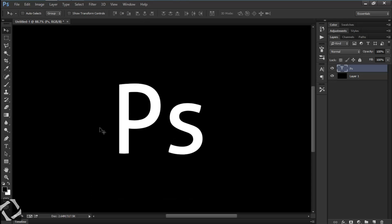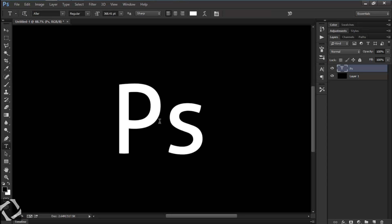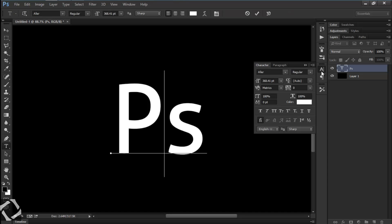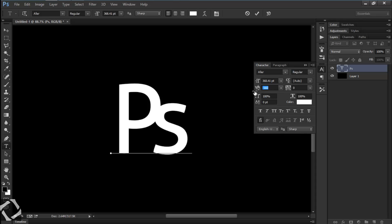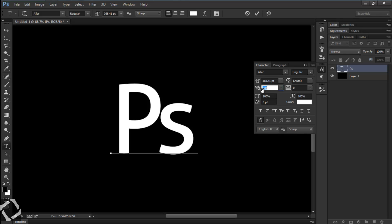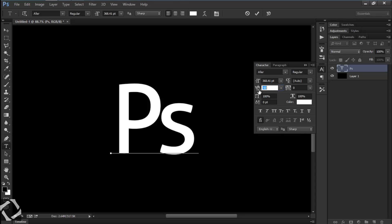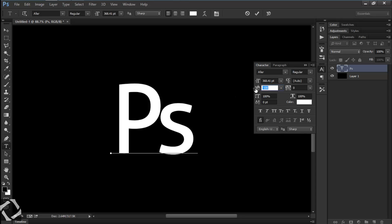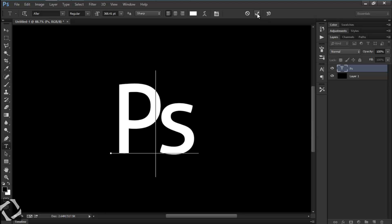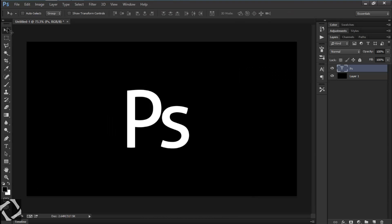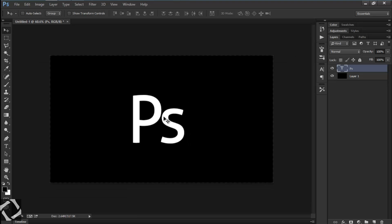I don't like the spacing between P and S, so select the Text tool, click between the letters, and change the metric kerning. Let's set it to negative 90. Okay, so this part is done.